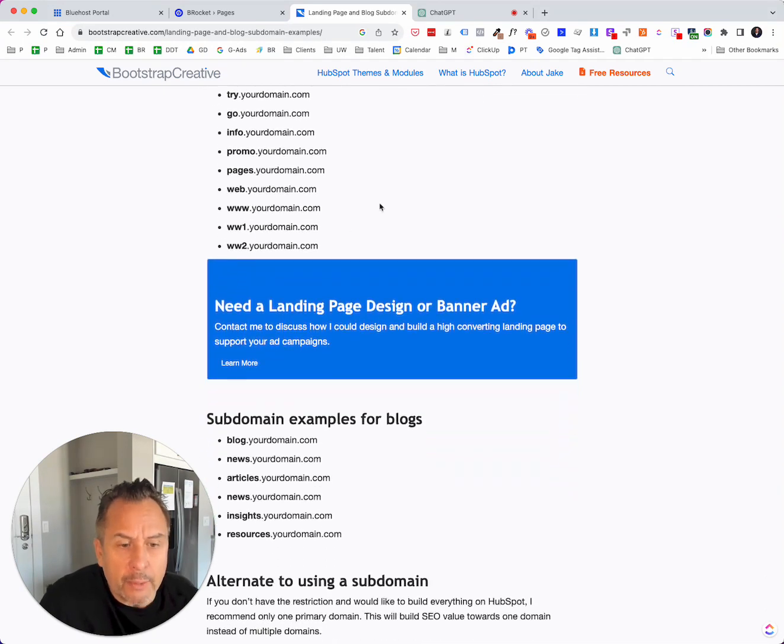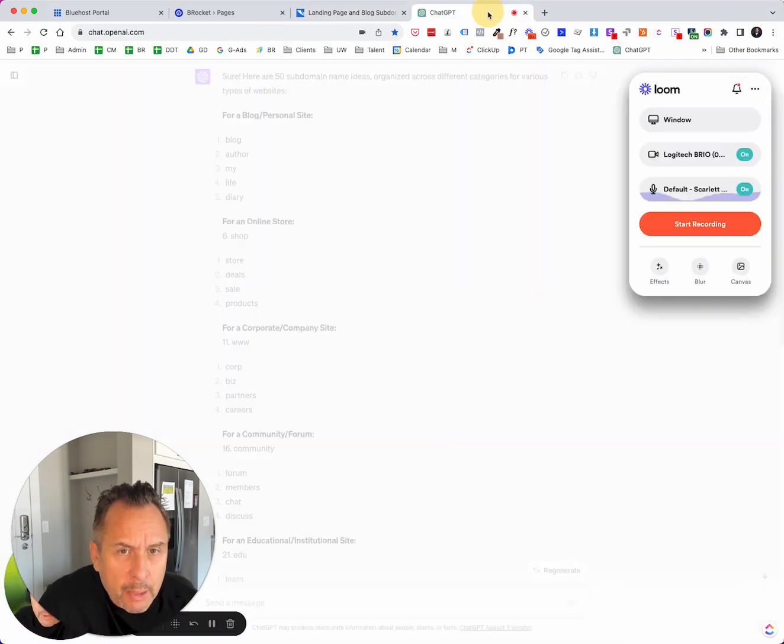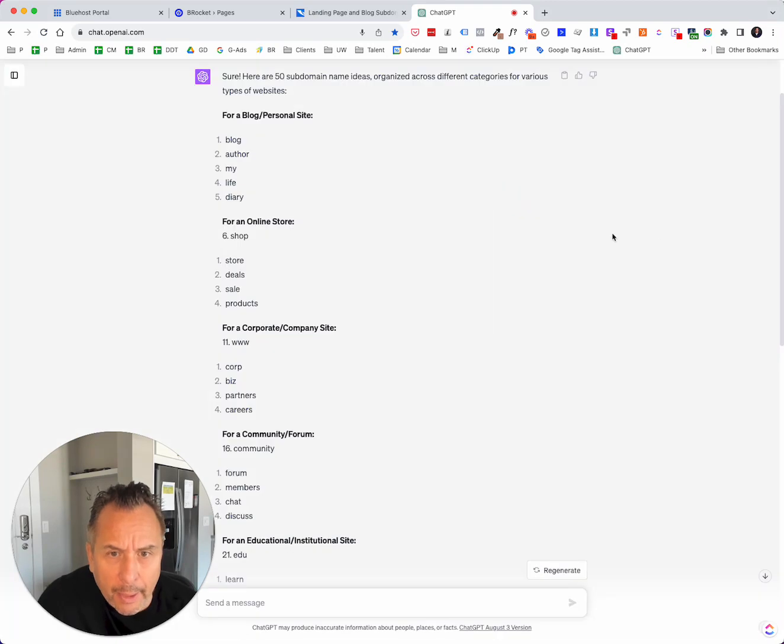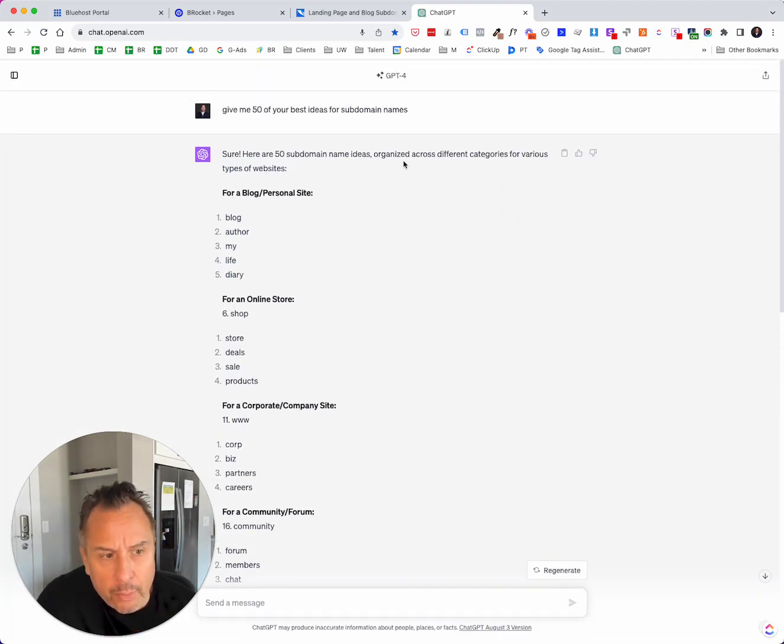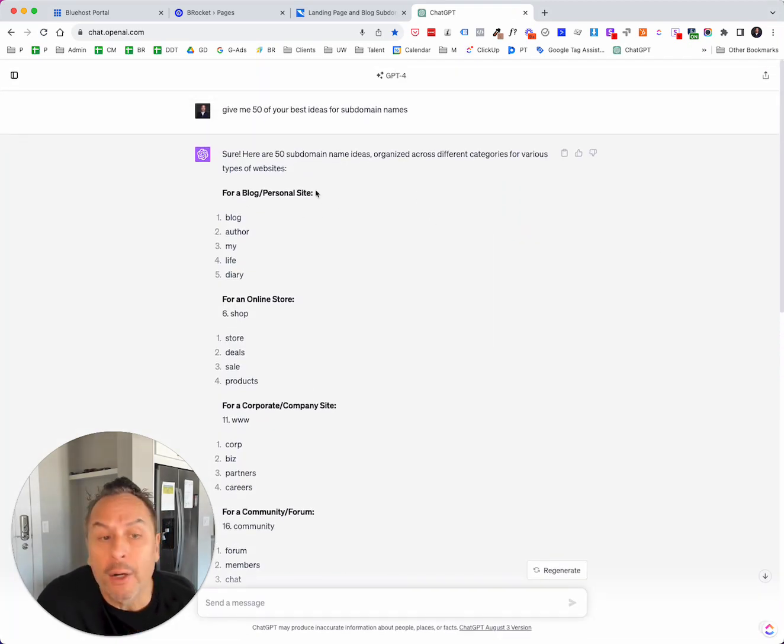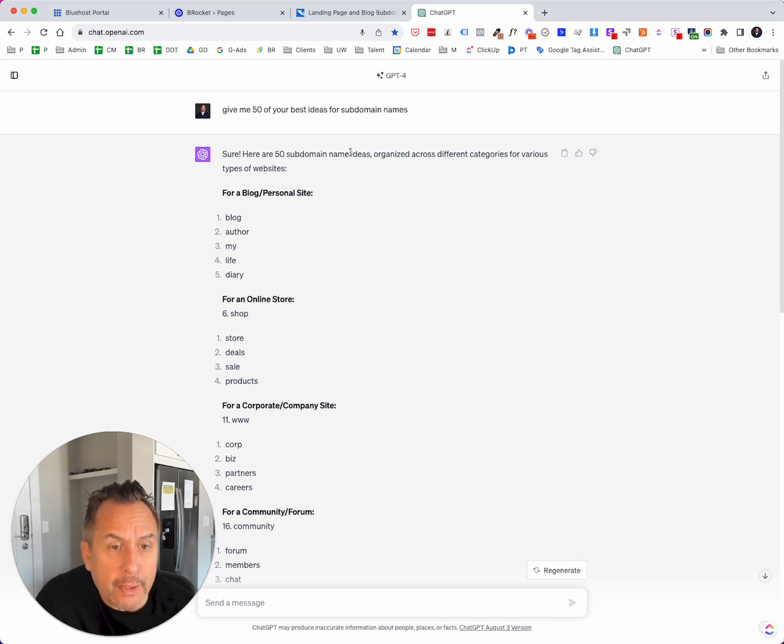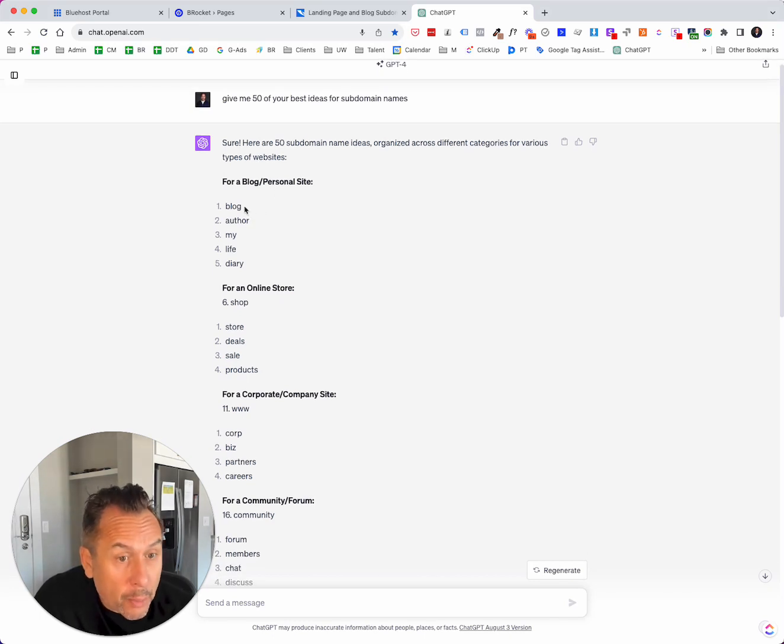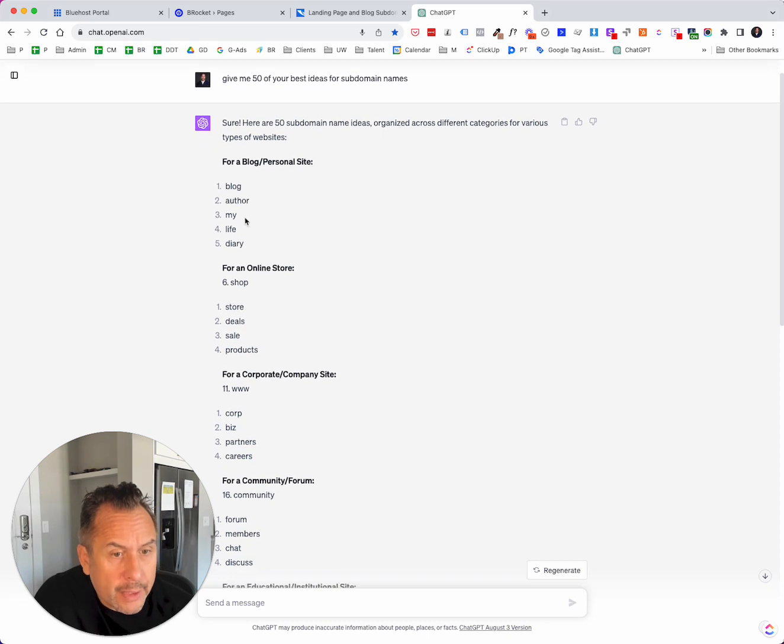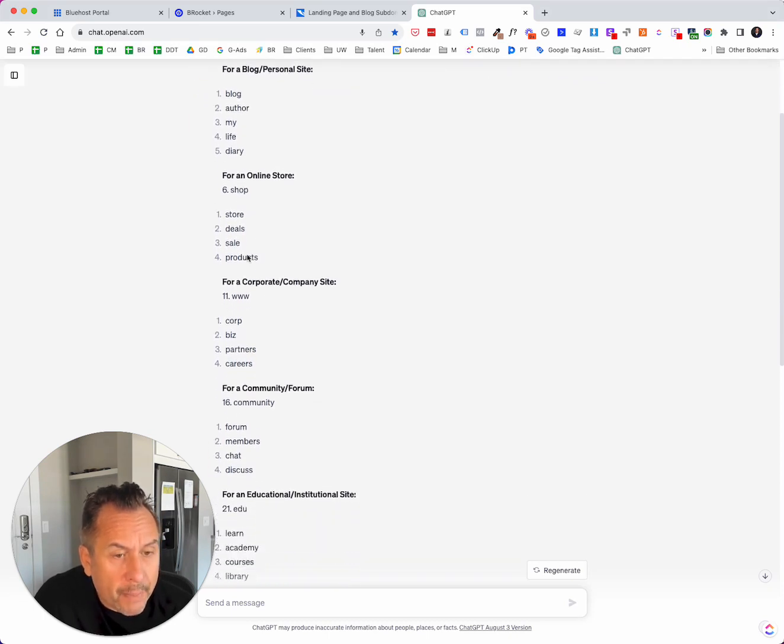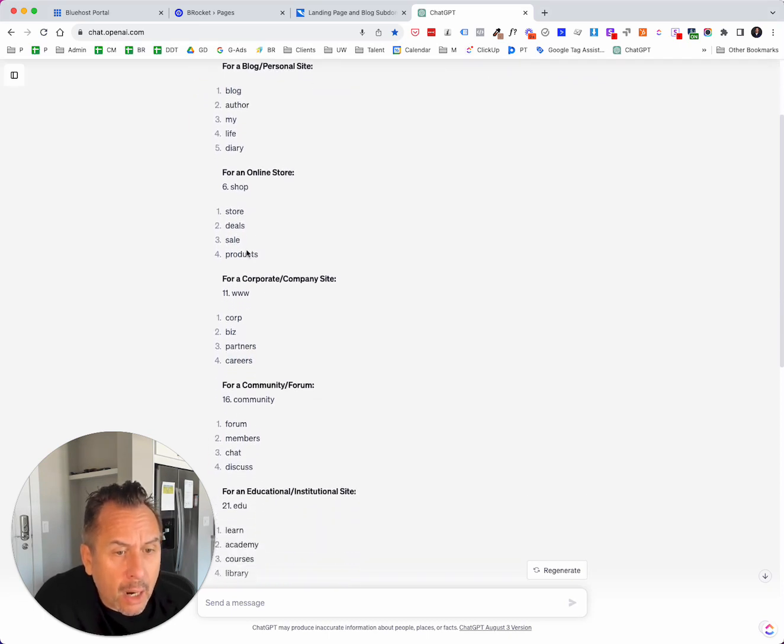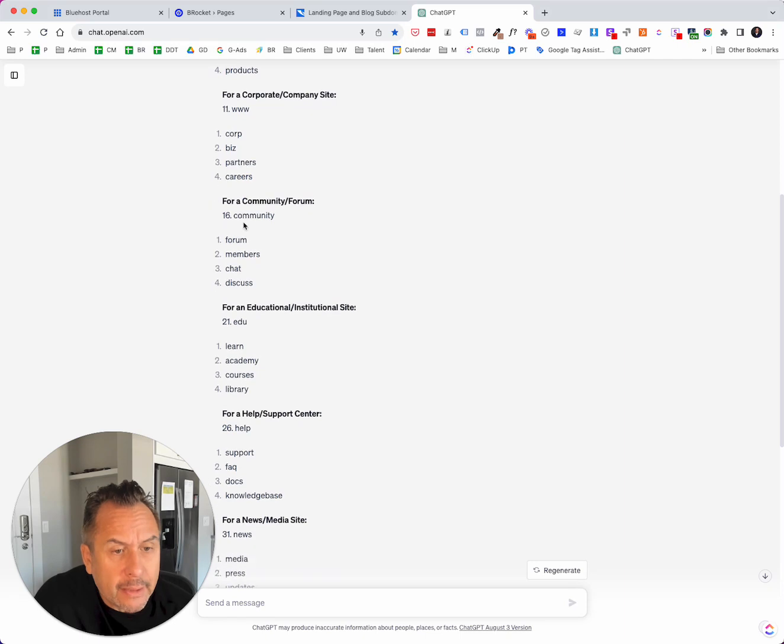In fact, I thought it was kind of neat the way that ChatGPT provided additional information. So if I look at what ChatGPT provided, they actually categorized them. I said, give me 50 of your best ideas for subdomain names. And here's 50 subdomain names organized by category. So blogs or personal site like blog.mydomain.com, for example. Here's some for shopping or e-commerce. Here's some for company sites.